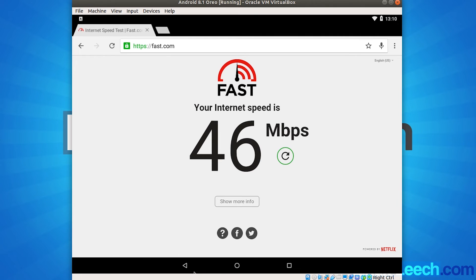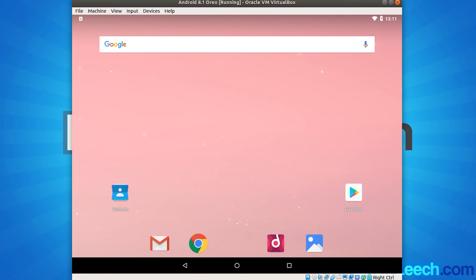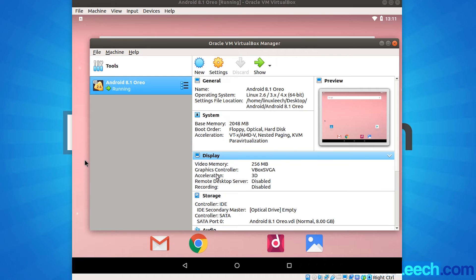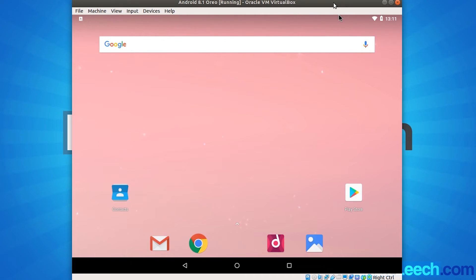And that's basically it. So going forward, you can always experiment with the VirtualBox settings to try and increase the performance of this Android VM. So that's basically how to install Android 8.1 within VirtualBox.